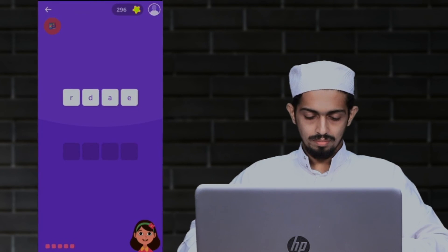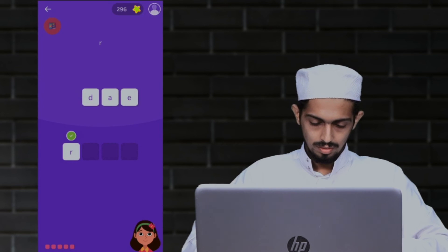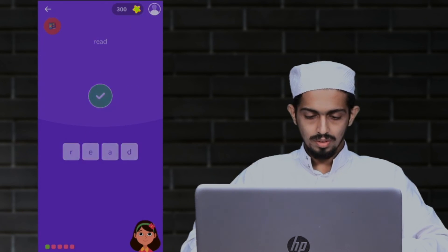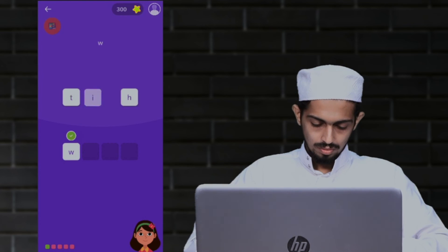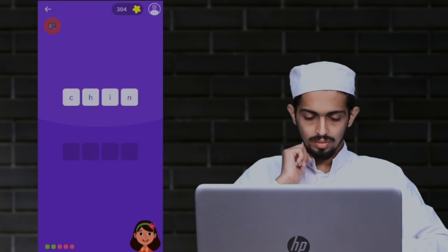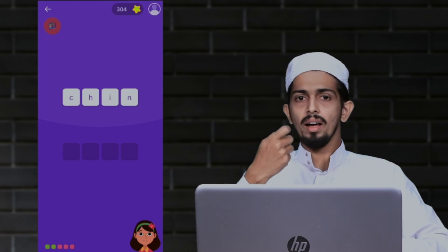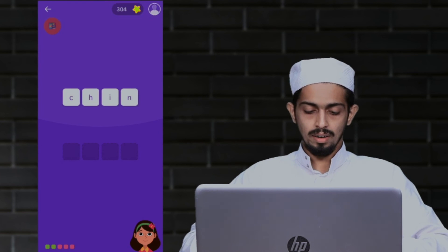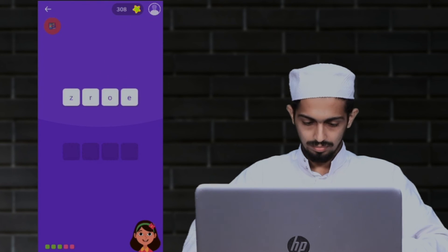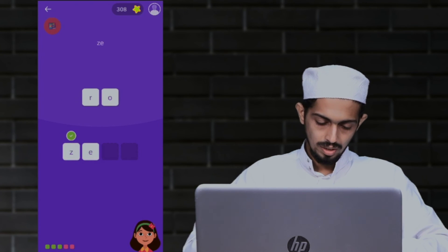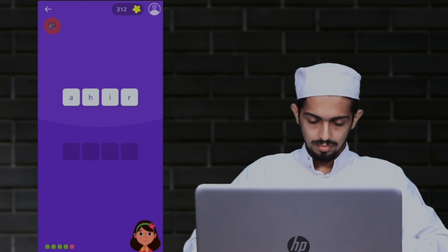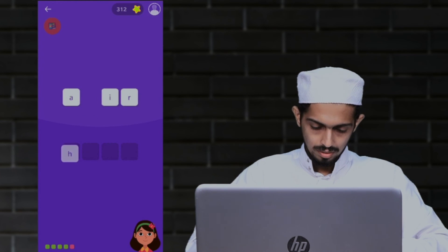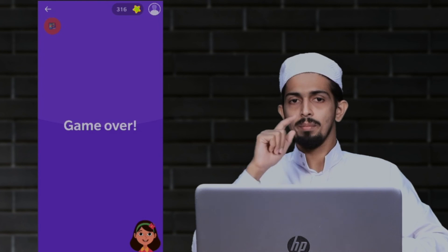Jumbled words. Drag the blocks below to spell this word. Read. R-E-A-D. Read. You got it. Spell with. W-I-T-H. With. Fantastic. Spell here. H-E-R-E. Here.